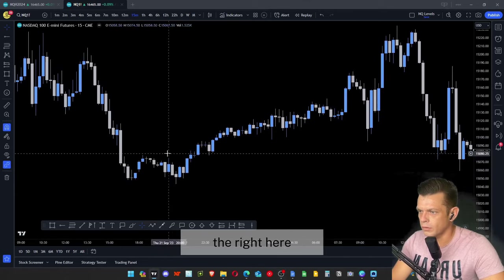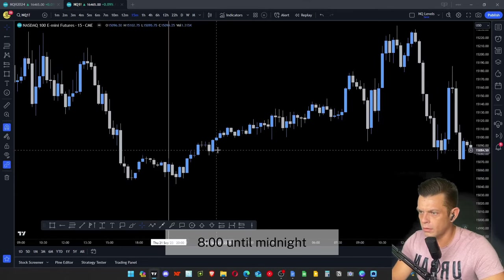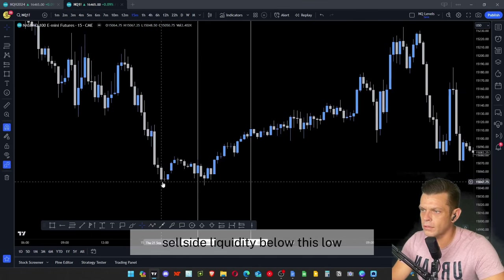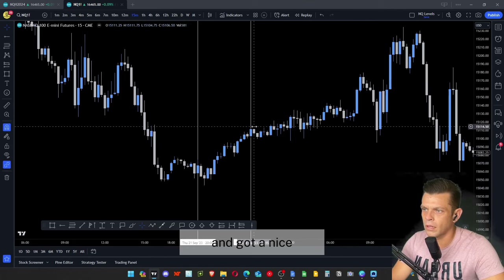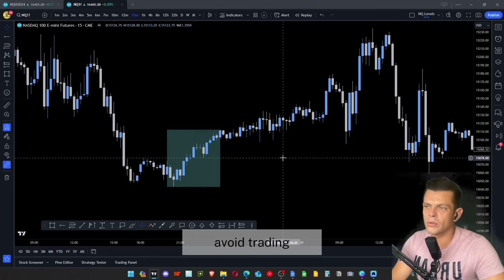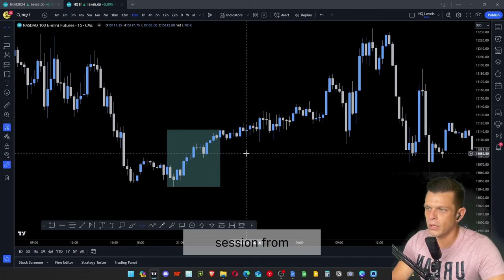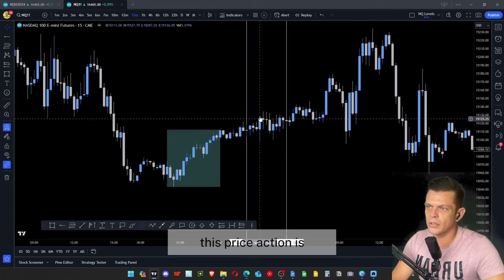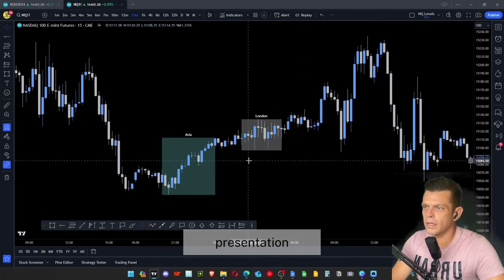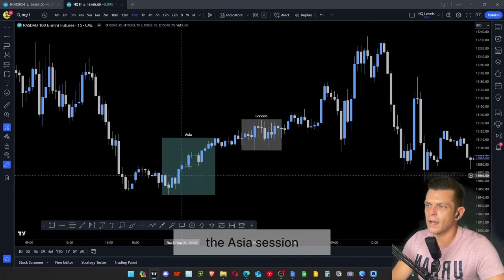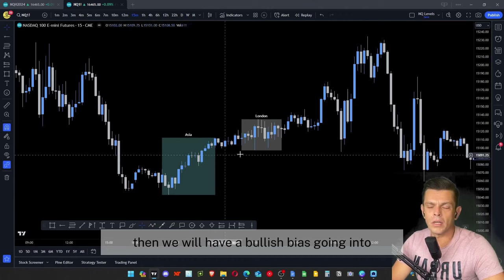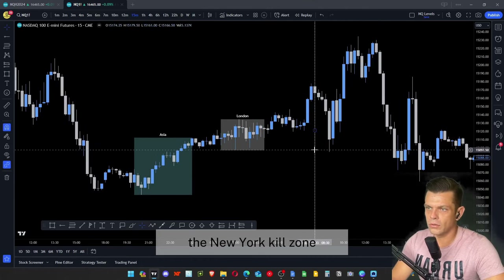In the Asia Expansion example: from 8 PM to midnight the Asia session had a move to the upside after raiding sell-side liquidity below a prior low, giving a nice expansion. Since Asia had expansion, we avoid London from 2 to 5 AM — you can see the price action there is very choppy and messy. Per the profile, with Asia expansion and London consolidation, we have a bullish bias going into the New York kill zone starting at 8:30 AM.